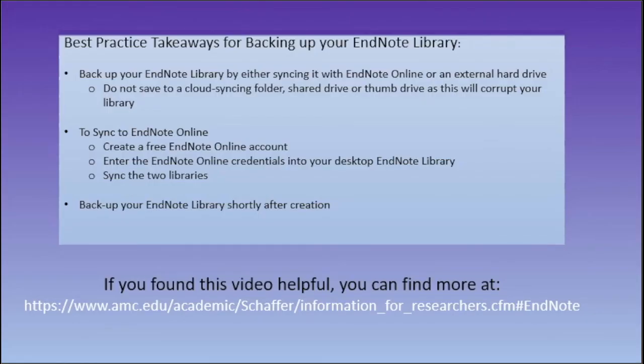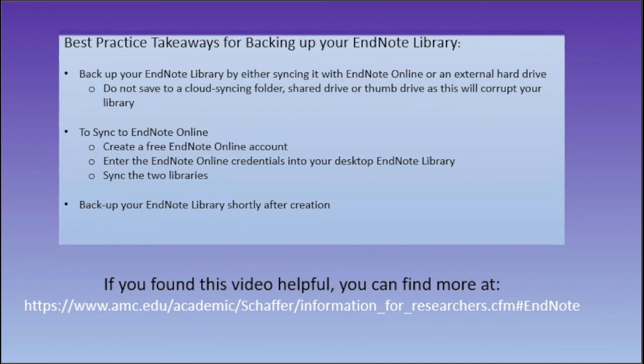Here are a few key takeaways from the backing up your EndNote library video. If you found this video helpful, you can find more at the URL listed below.